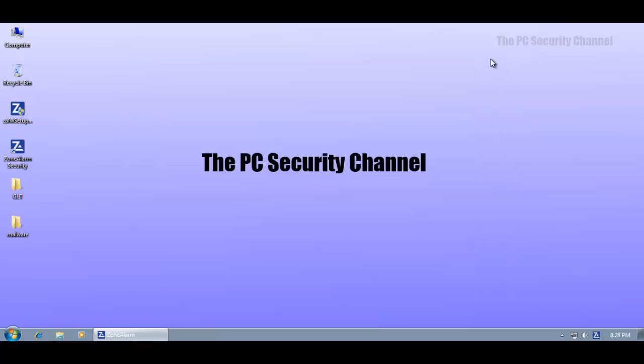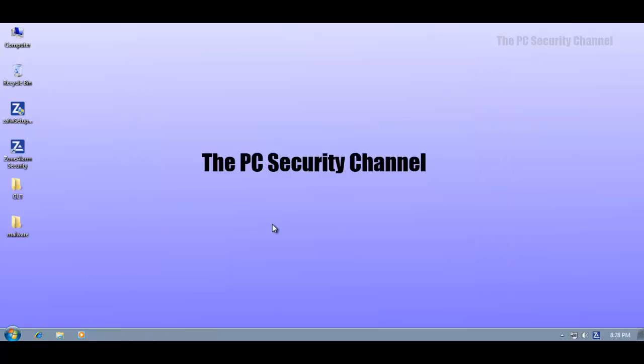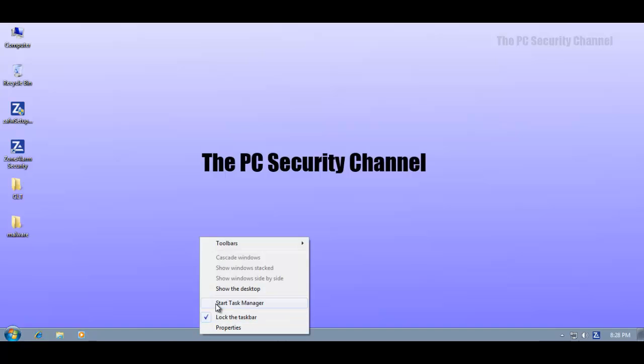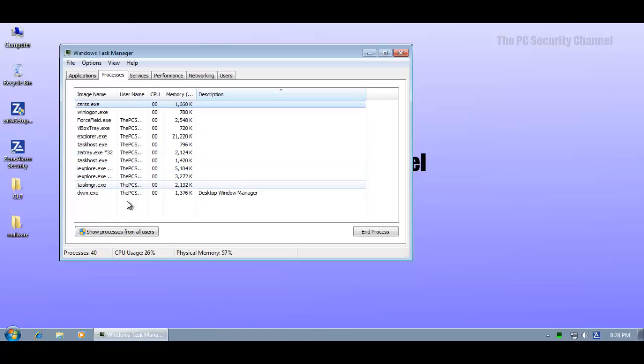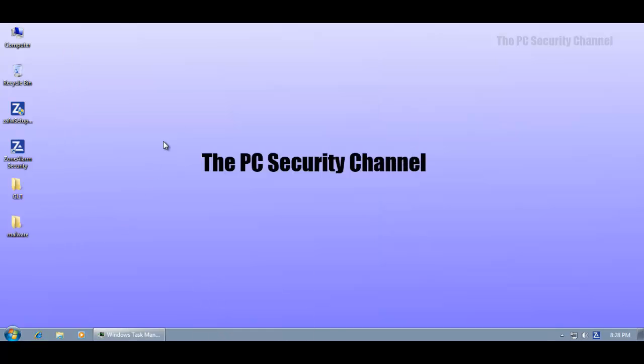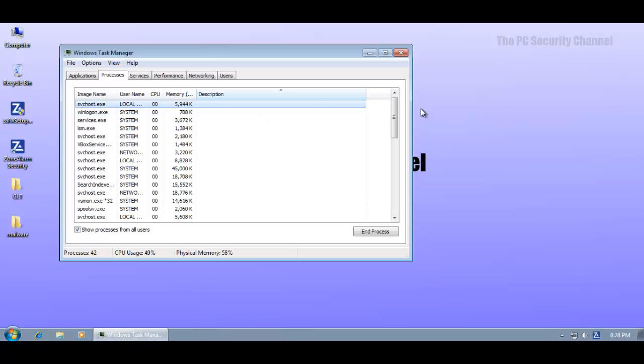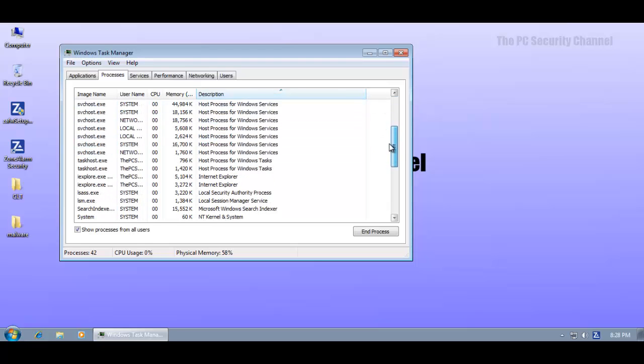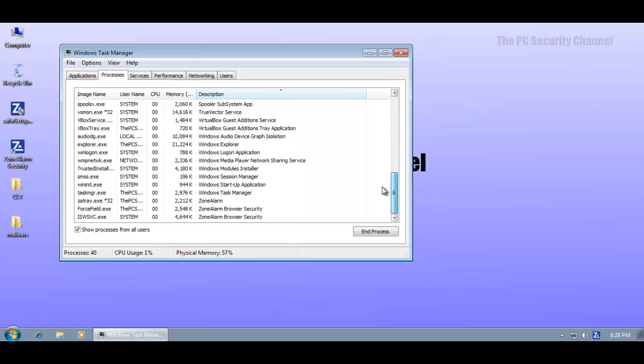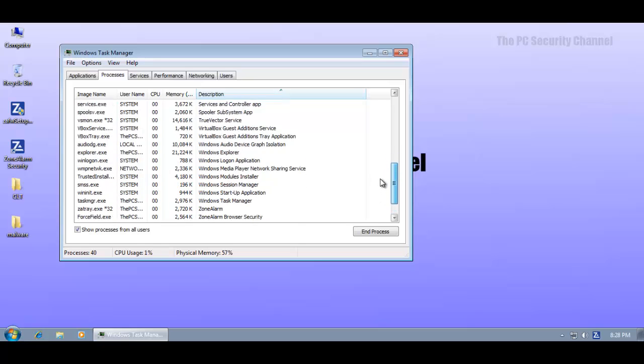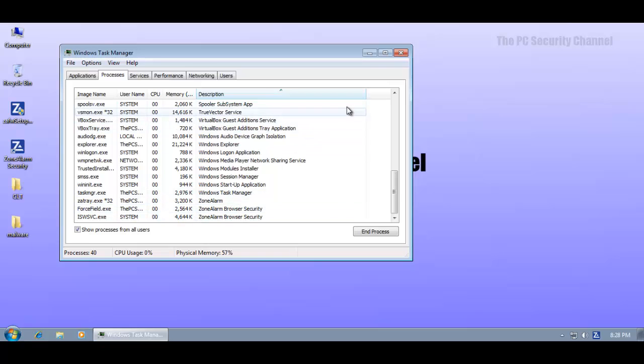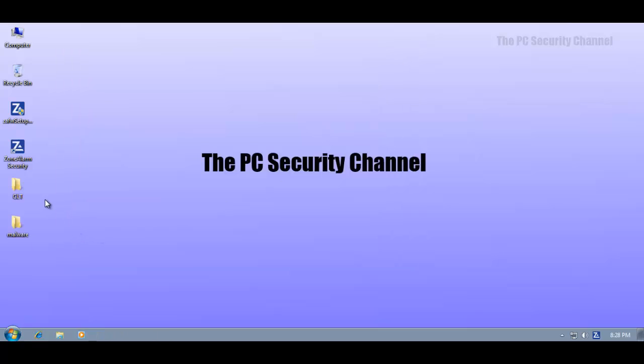So first of all I'll give it the Comodo leak test but before that let's see how much RAM it's using. The RAM usage from their antivirus and firewall product was alarming but it's good to see that in this case it's much more manageable. It's about 20 max. That's neat.